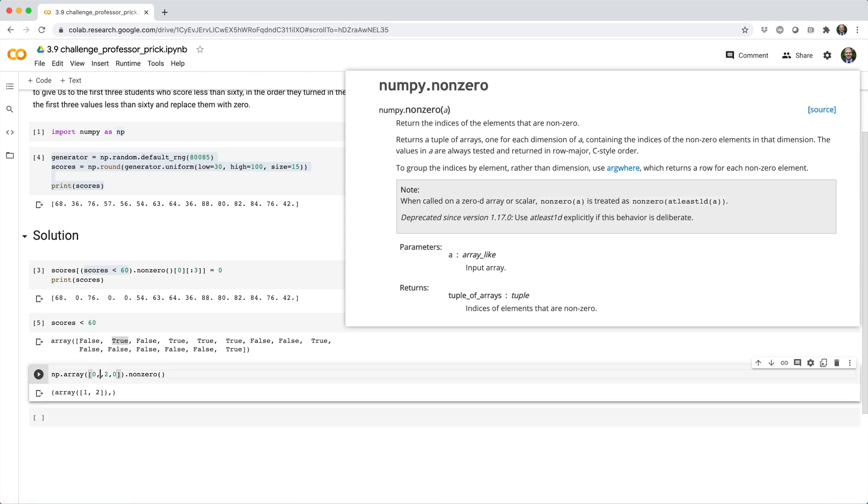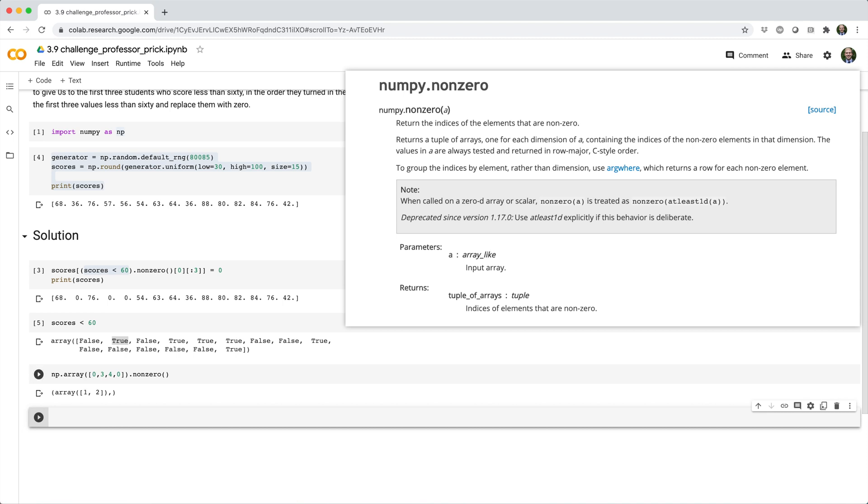Actually, let me make this 3 and 4 just to make this a little bit more clear. Right? So, it's indices 1 and 2 have non-zero elements. So, the reason it returns a tuple is if you have a multi-dimensional array, like let's say, for example, you had a 2D array, each element of the tuple would return an element that corresponds to a single dimension.